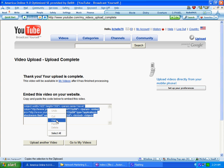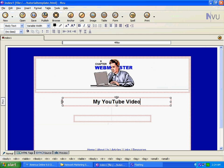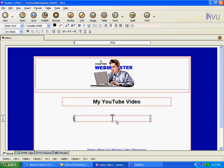You right-click and highlight and copy that code. Then you go to your HTML editor or your webpage editor.